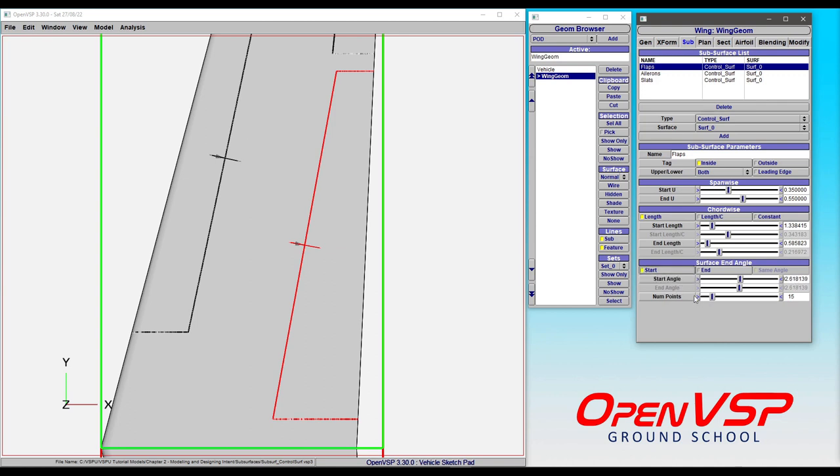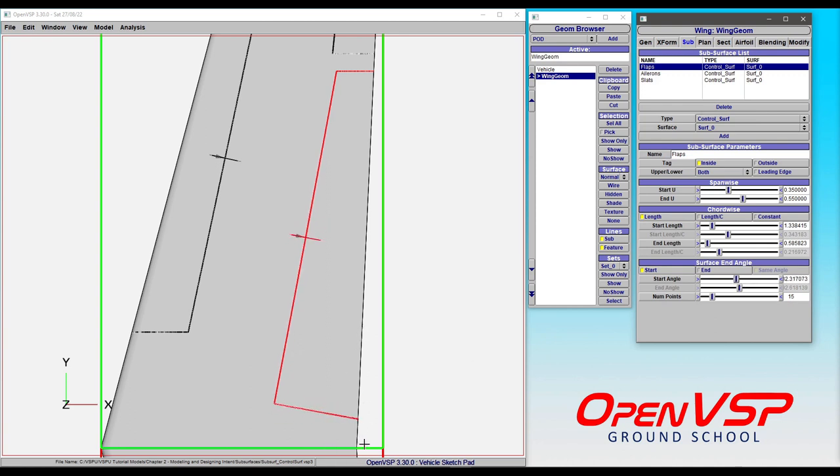If we turn this on, then we can set whatever angle we choose relative to say the trailing edge here. And so if we set a value of 90, that sets this angle exactly normal to the trailing edge.